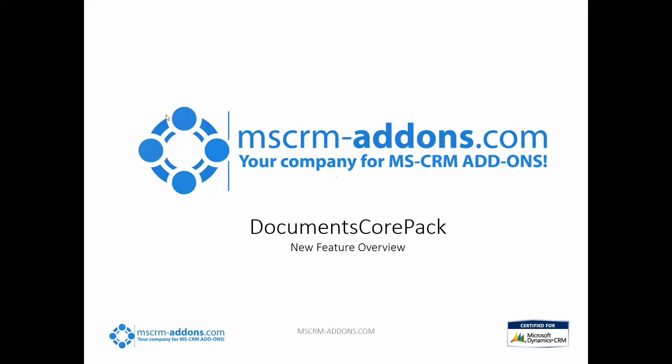Hello and welcome. My name is Clint Higley and today I'm going to be taking you through some new features with our newest version of Documents Core Pack.